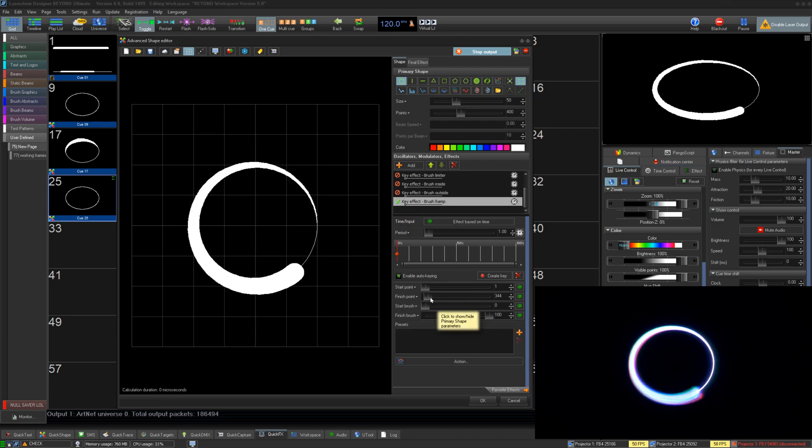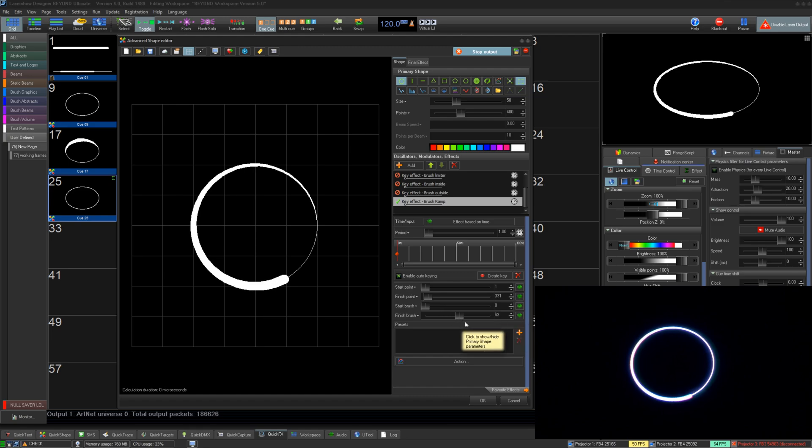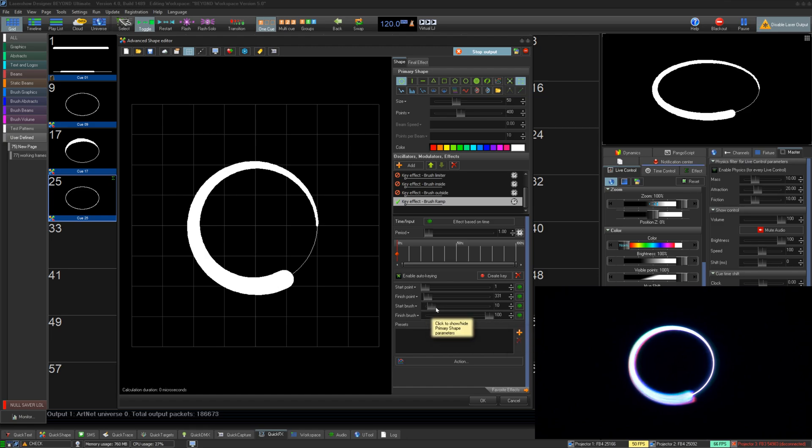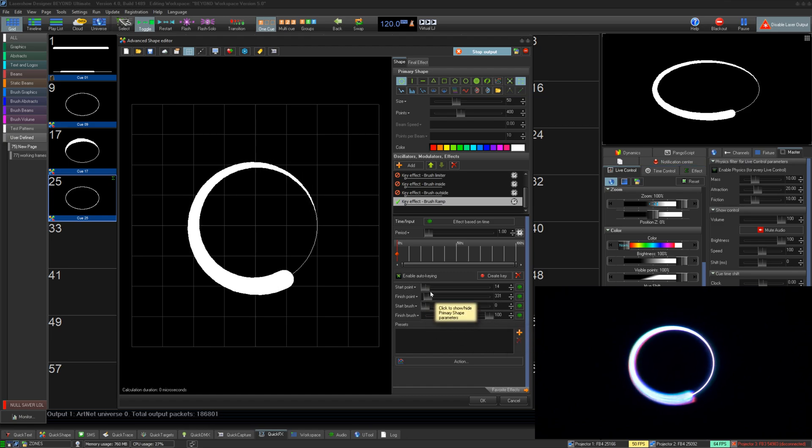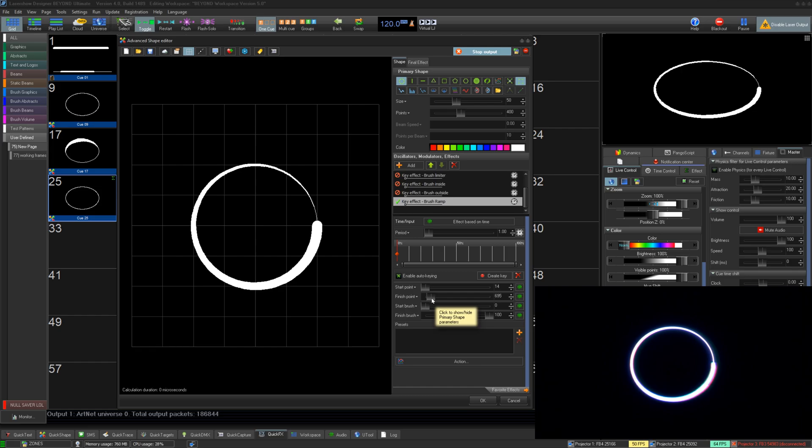The last key effect is the brush ramp. This lets you set a start point and a finish point in a frame and then set a brush value from the beginning and end, which will then fade between the points and values.